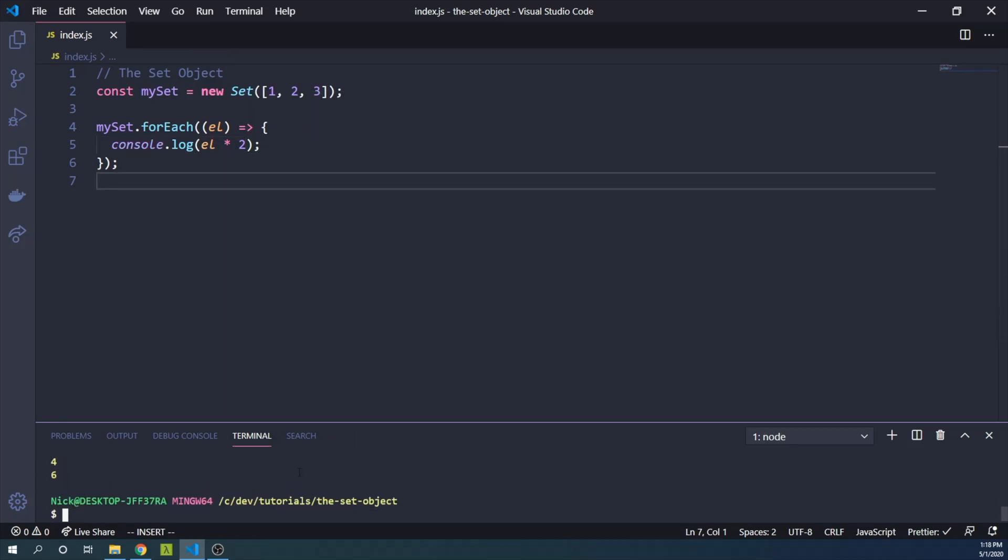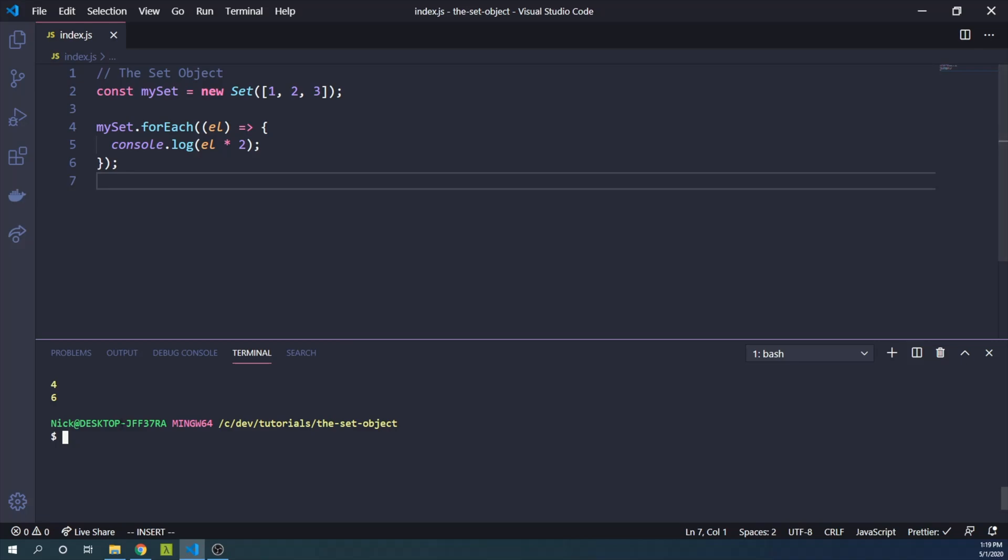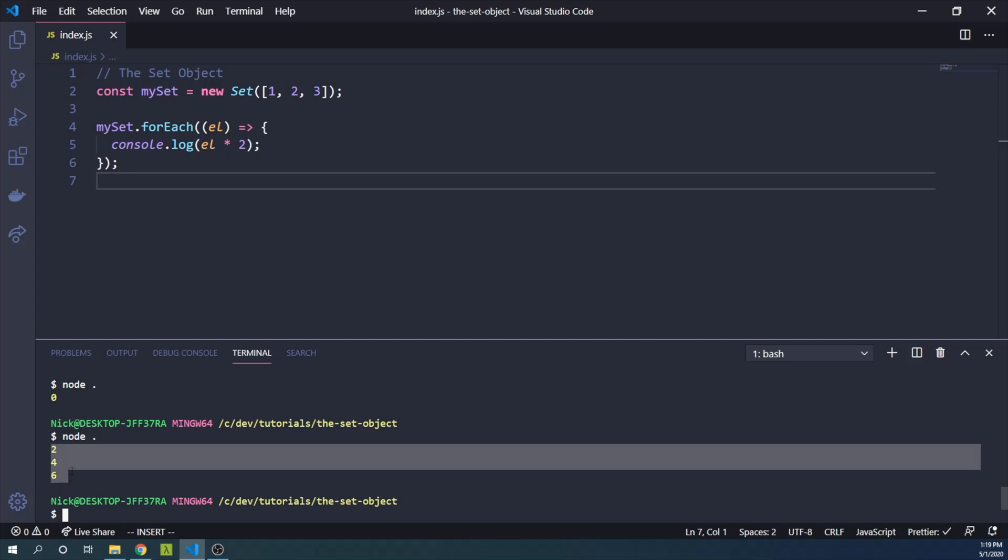And we run that and I'll show you a little more of my console here. And of course, when we do each element times two, we get two, four, six, like we might expect.